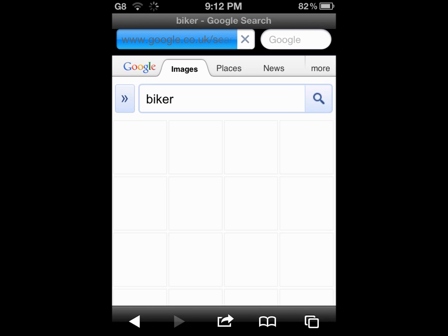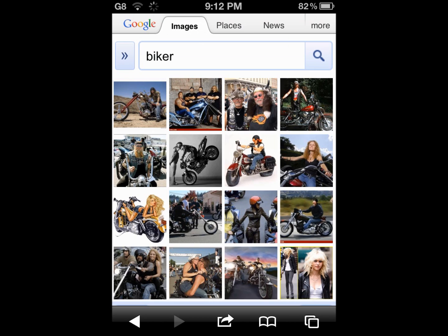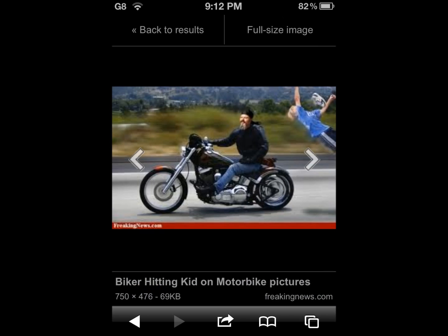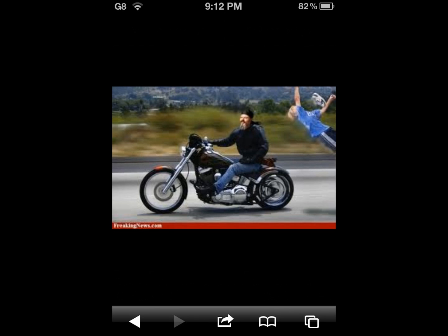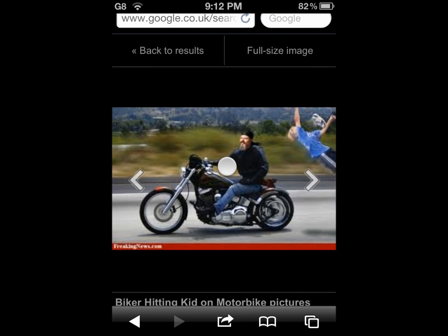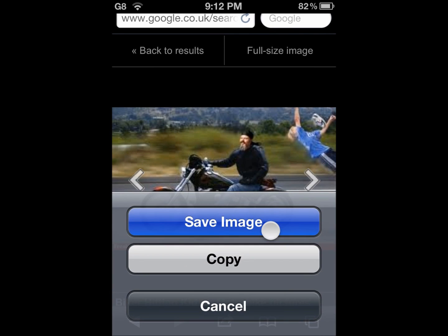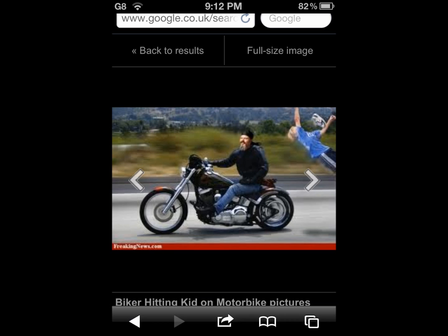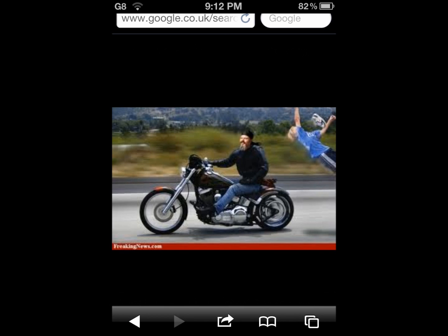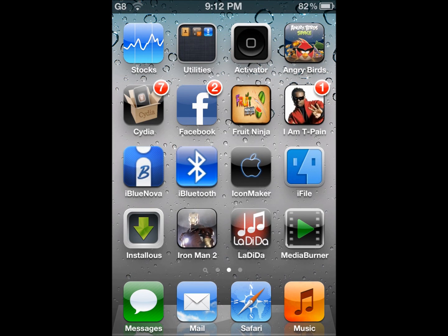Bear with me for a second. Search for whatever you want to search for. Let it load. Now, this search is over. Let's just use this one. Hold it, click and hold, and save image should pop up. Click on save image.